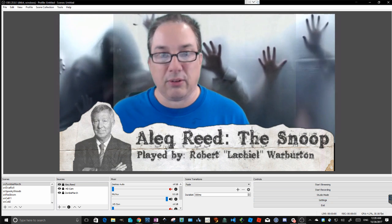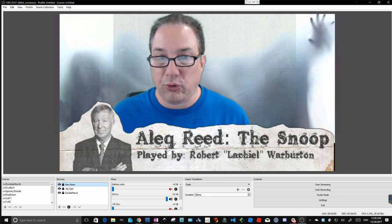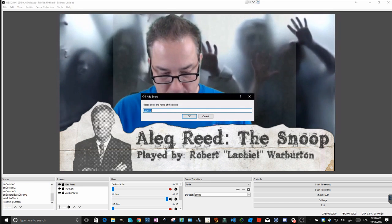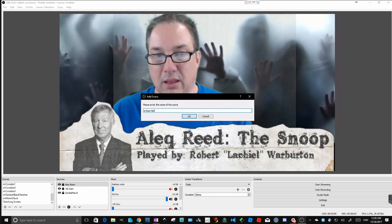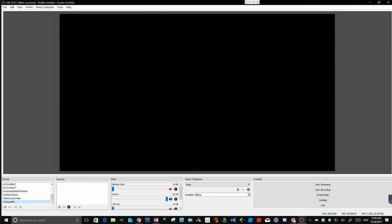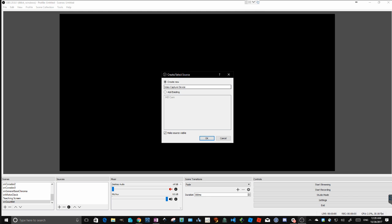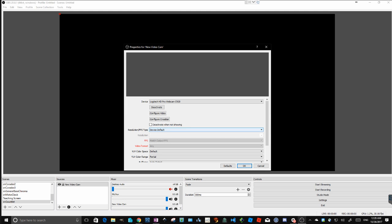Setting up your sources is really easy. Let's set up a brand new one. First set up a scene - call this SN Gauntlet. Now I have a blank canvas at my screen size. The first thing I'm going to add is my HD camera, so I'll add a source, then a video capture device, and add a new video capture device. Once I add it, I need to tell it what capture device I want - in this case my Logitech HD Pro Camera. I'll leave everything else default.